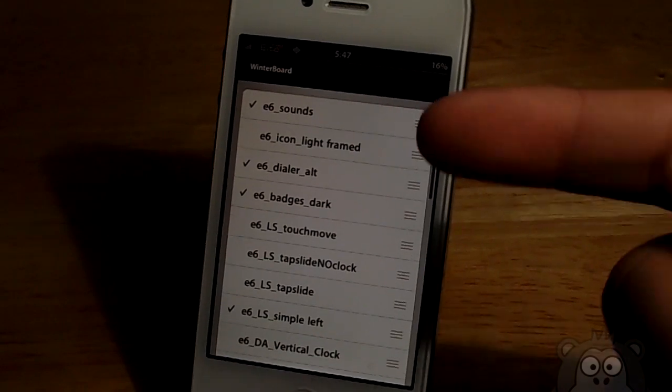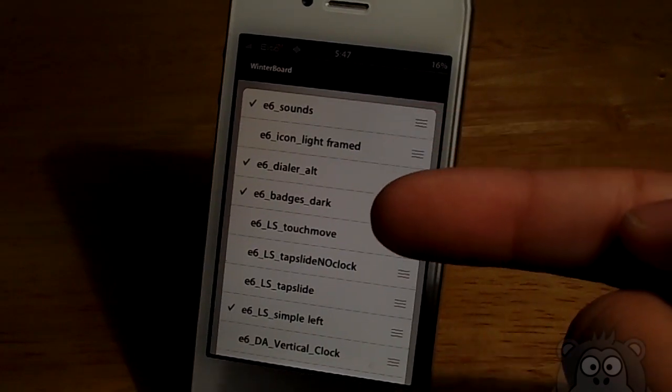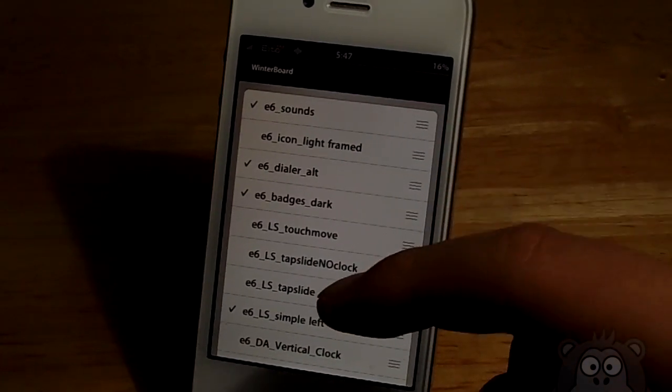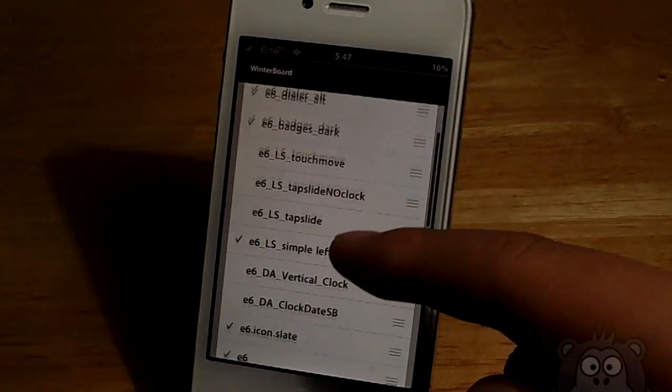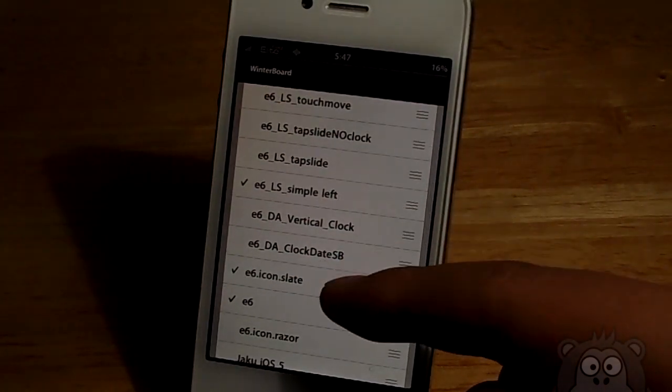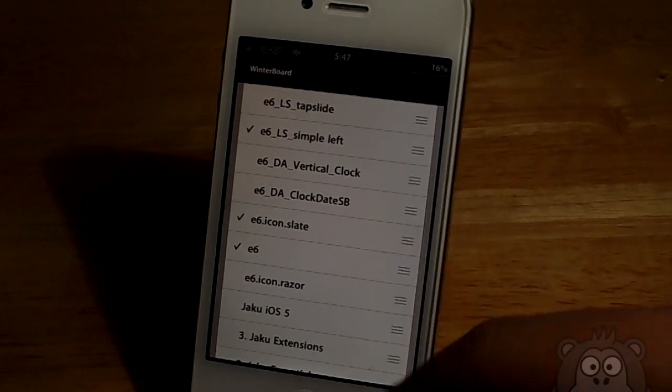You guys do get multiple lock screens. I believe there is four lock screens. We can go ahead and check that out through Winnerboard.